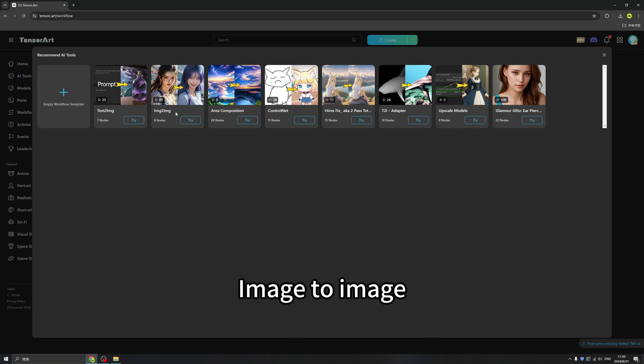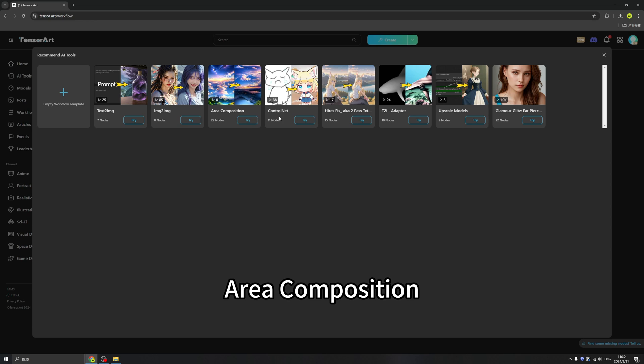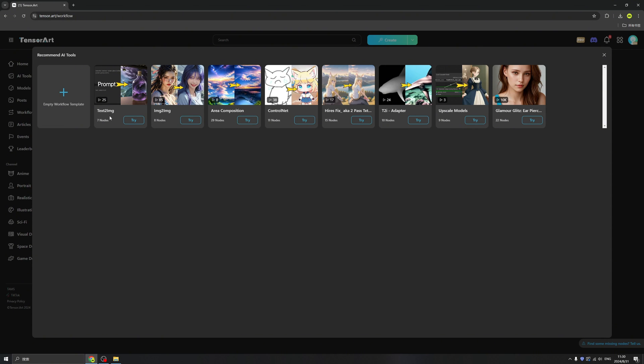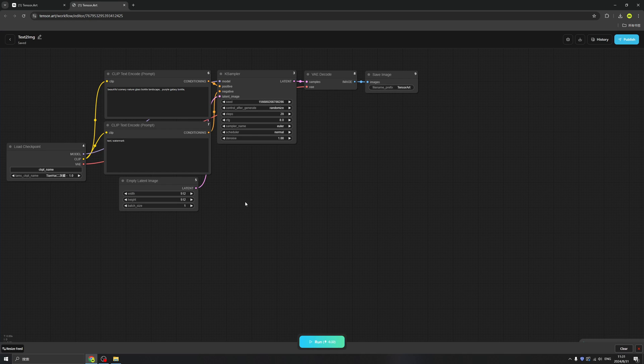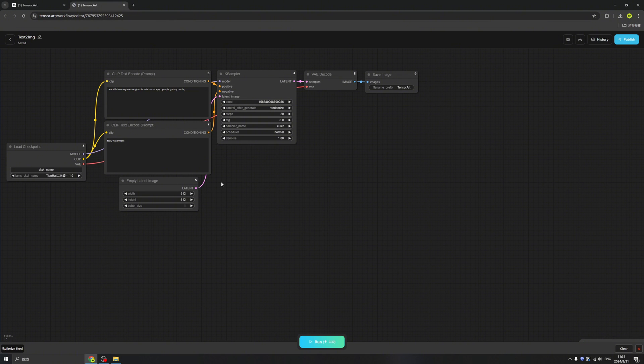We have a text-to-image, image-to-image, and area composition, ControlNet, anything you want. Basically, if you are a newbie like me, text-to-image means you give a certain prompt and it will help us to generate an image accordingly. And image-to-image means you upload an image and you modify it into a brand new image. And let's try text-to-image first. Click the try. And we have this complicated workflow example in ComfyUI.